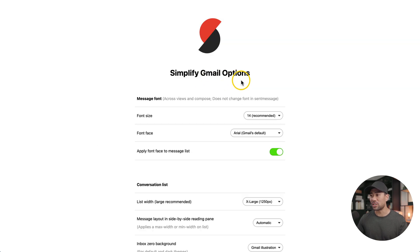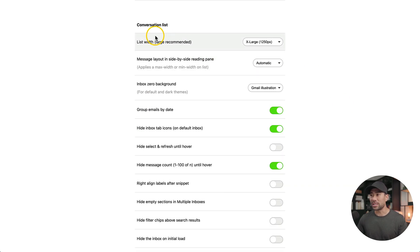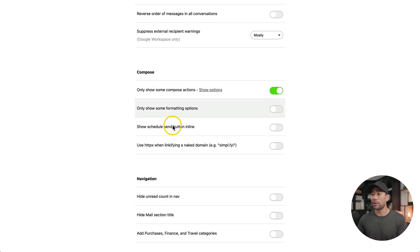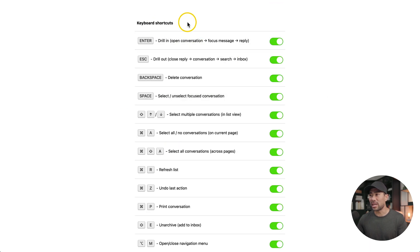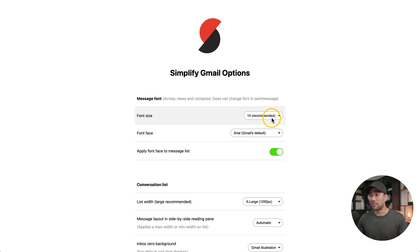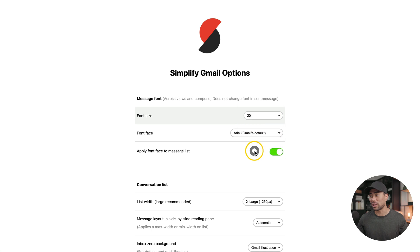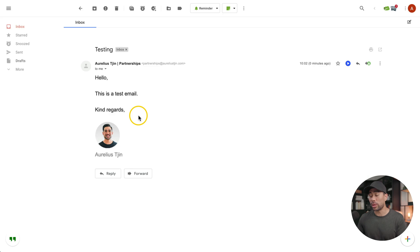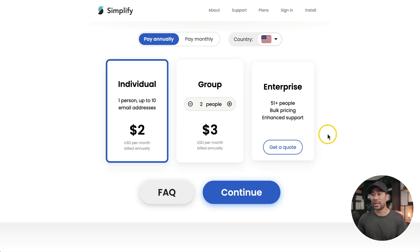However, you can enable and disable certain features if you want. Going to the Simplify Gmail options, you'll see that you can change things like the message font to a different size, different font face. You can customize the conversation list, composing messages, the navigation and enabling keyboard shortcuts. Let's say you want to change the font size. Simply click font size and then we are going to select something like 20. When you're composing a new email, you can see the new font size. Simplify is free to try out. However, it is a paid tool and it starts from $2 per month billed annually.